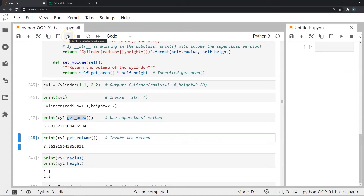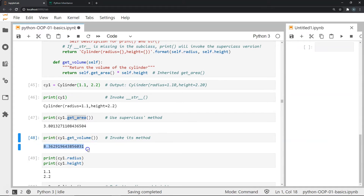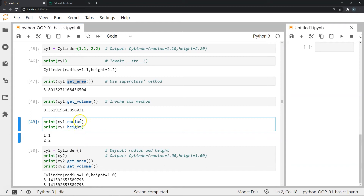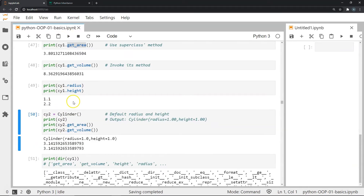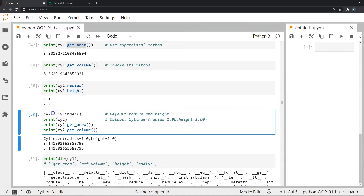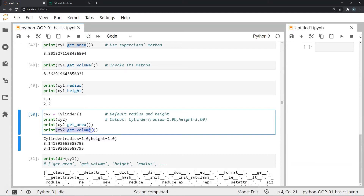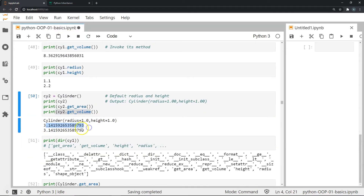Invoking the get_volume method gives us the volume of the cylinder. We can also print cy1.radius and cy1.height to get both values. Next, I create another instance of cylinder without passing any arguments, so it takes the default values of radius=1 and height=1. Printing this instance shows its description, then get_area gives us the area and get_volume gives us the volume, all as expected.